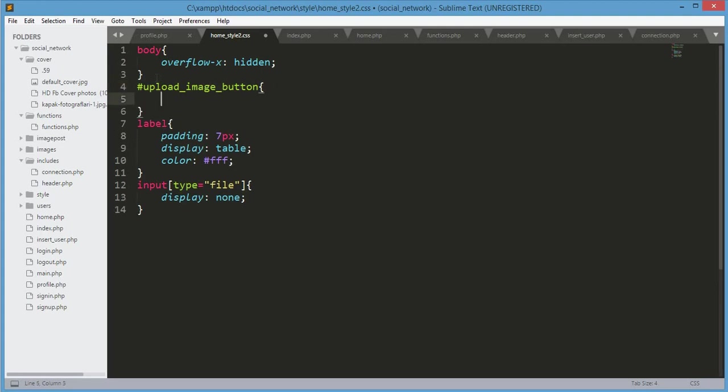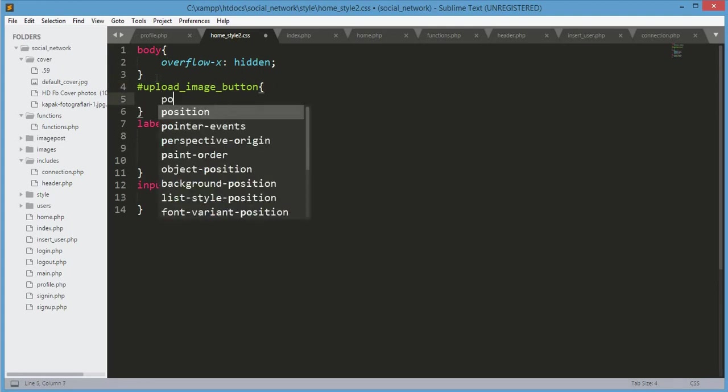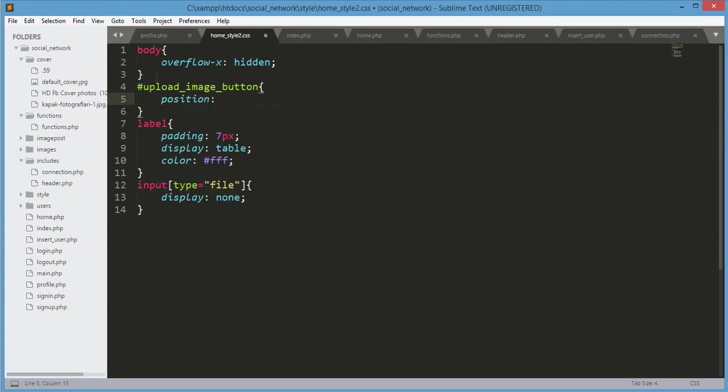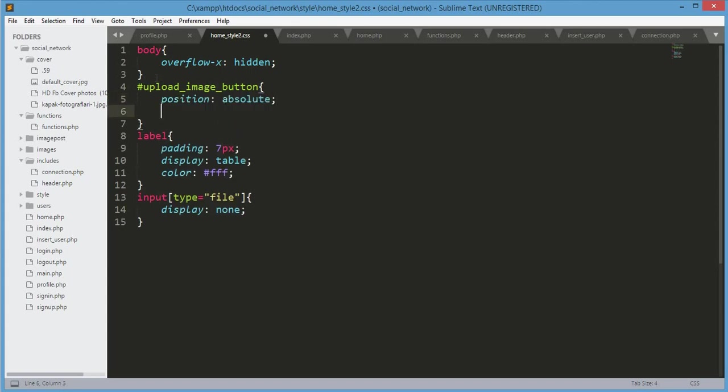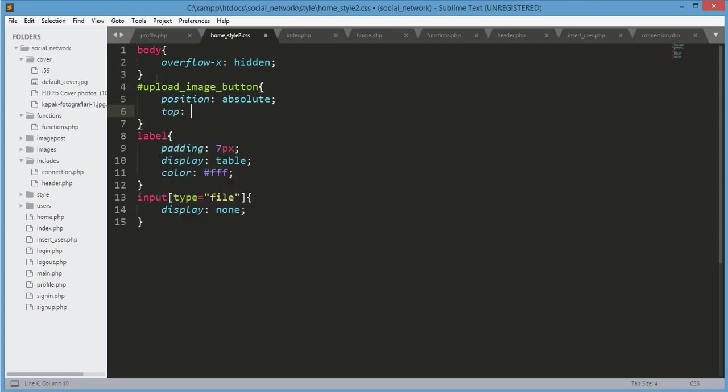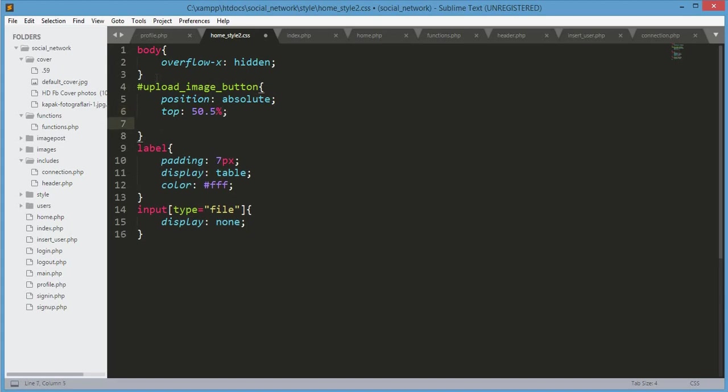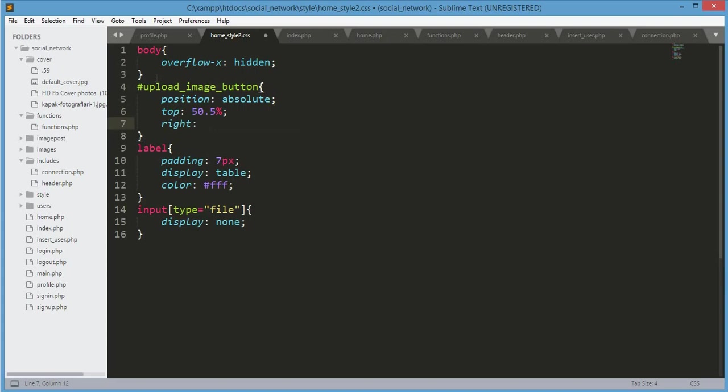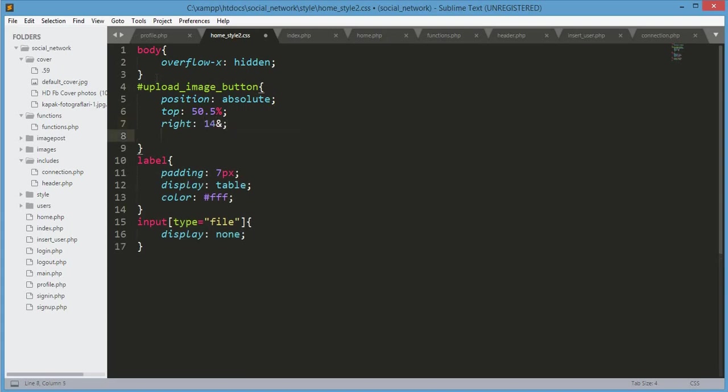Now over here, its position will be absolute, top will be 50.5 I think, and right will be 14 percent.